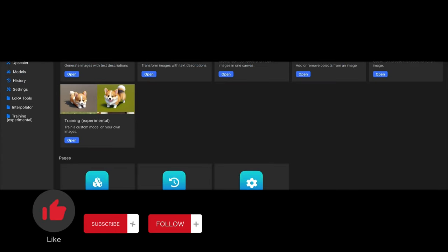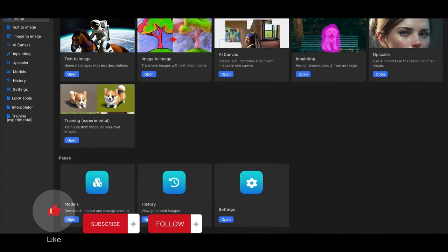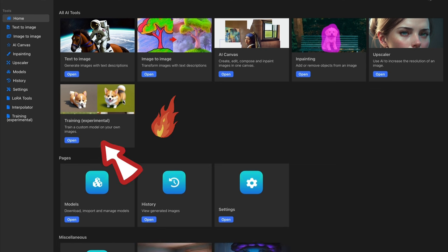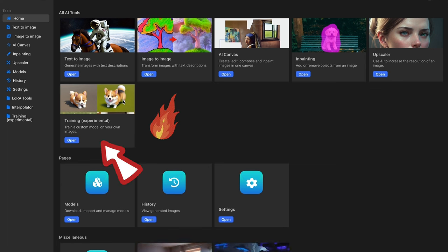Diffusion B just dropped an update available to you all now. You can train models locally, whether you want to train it on a style, a person, or an object — it's all available to you.